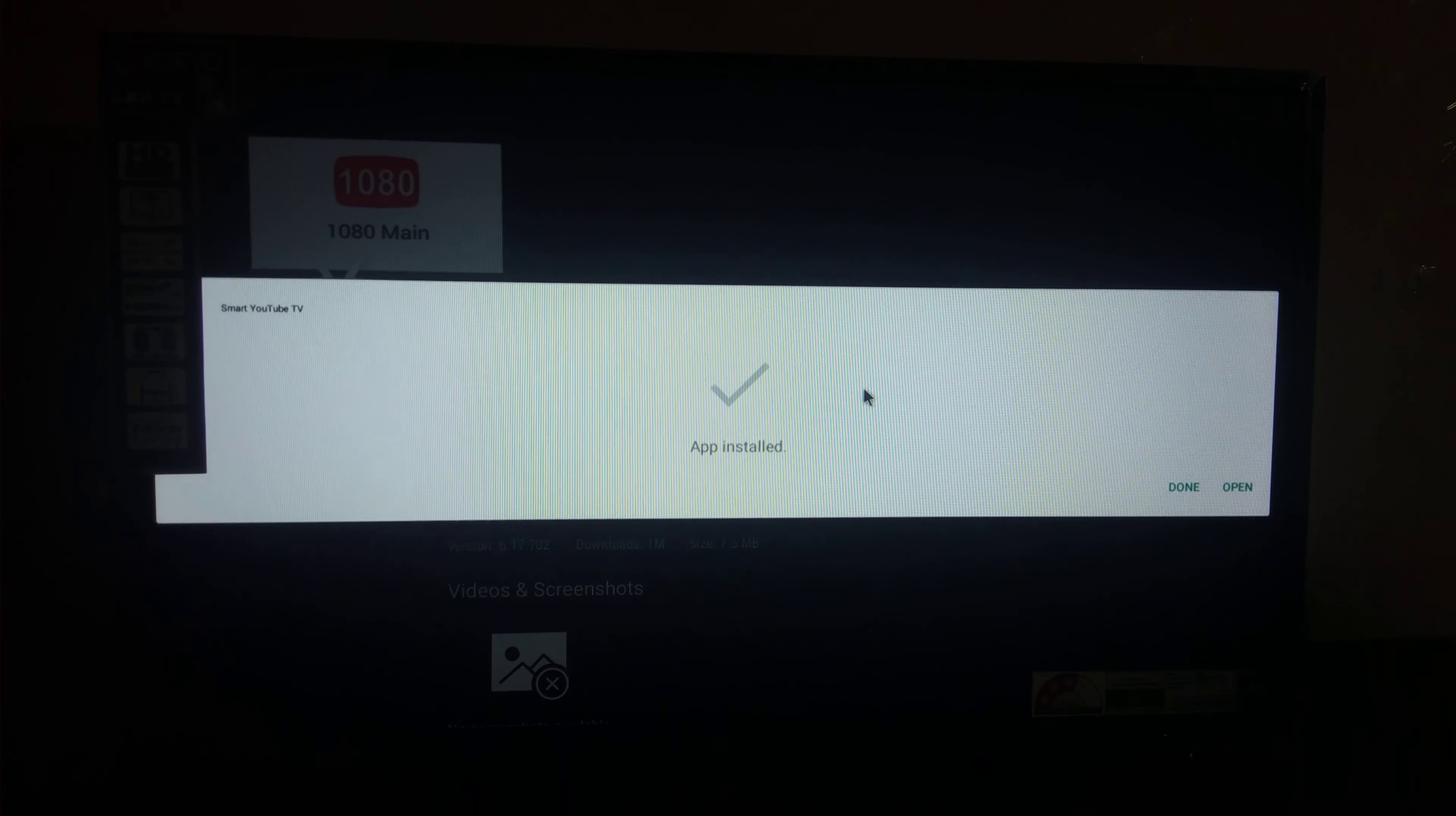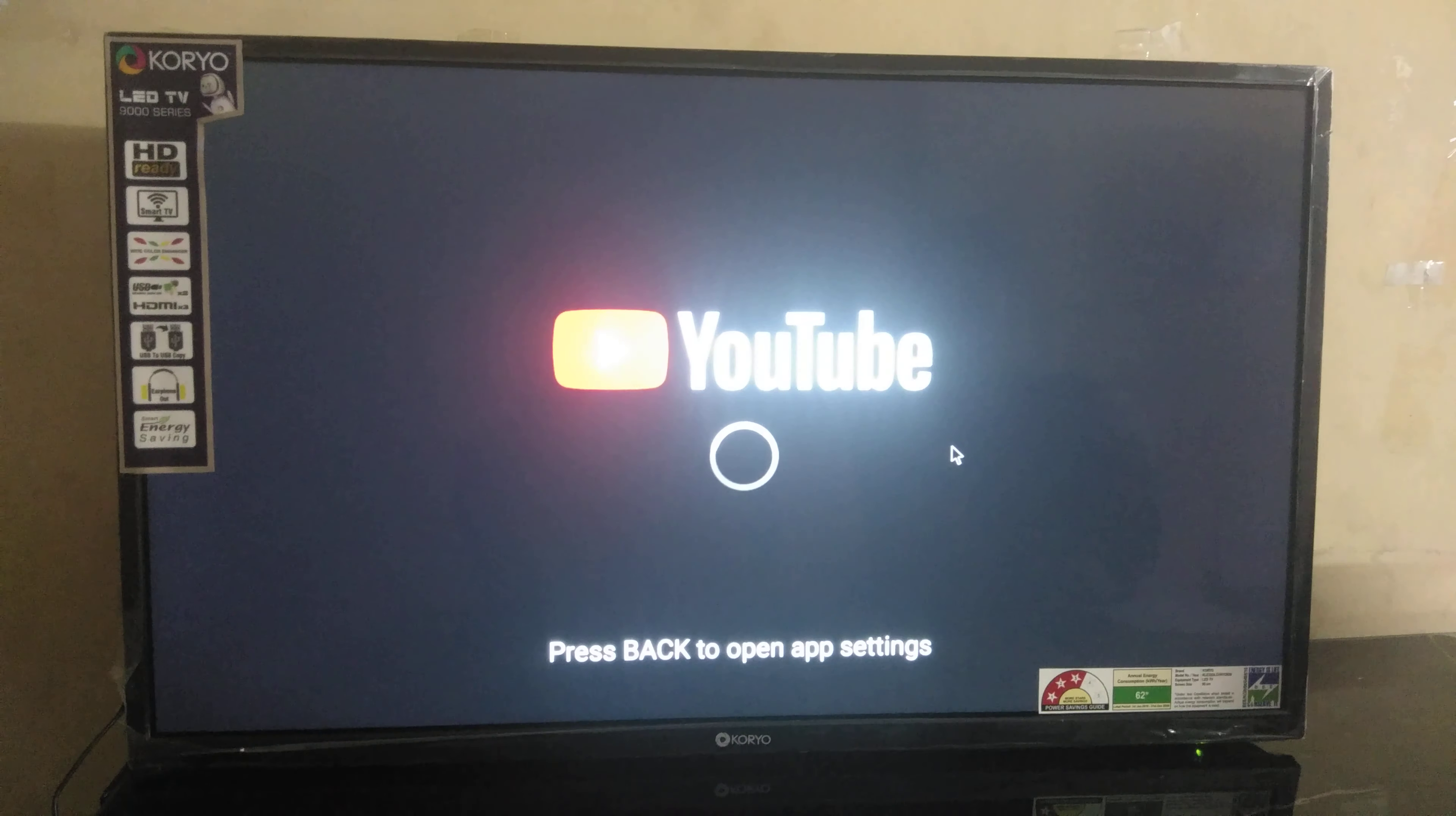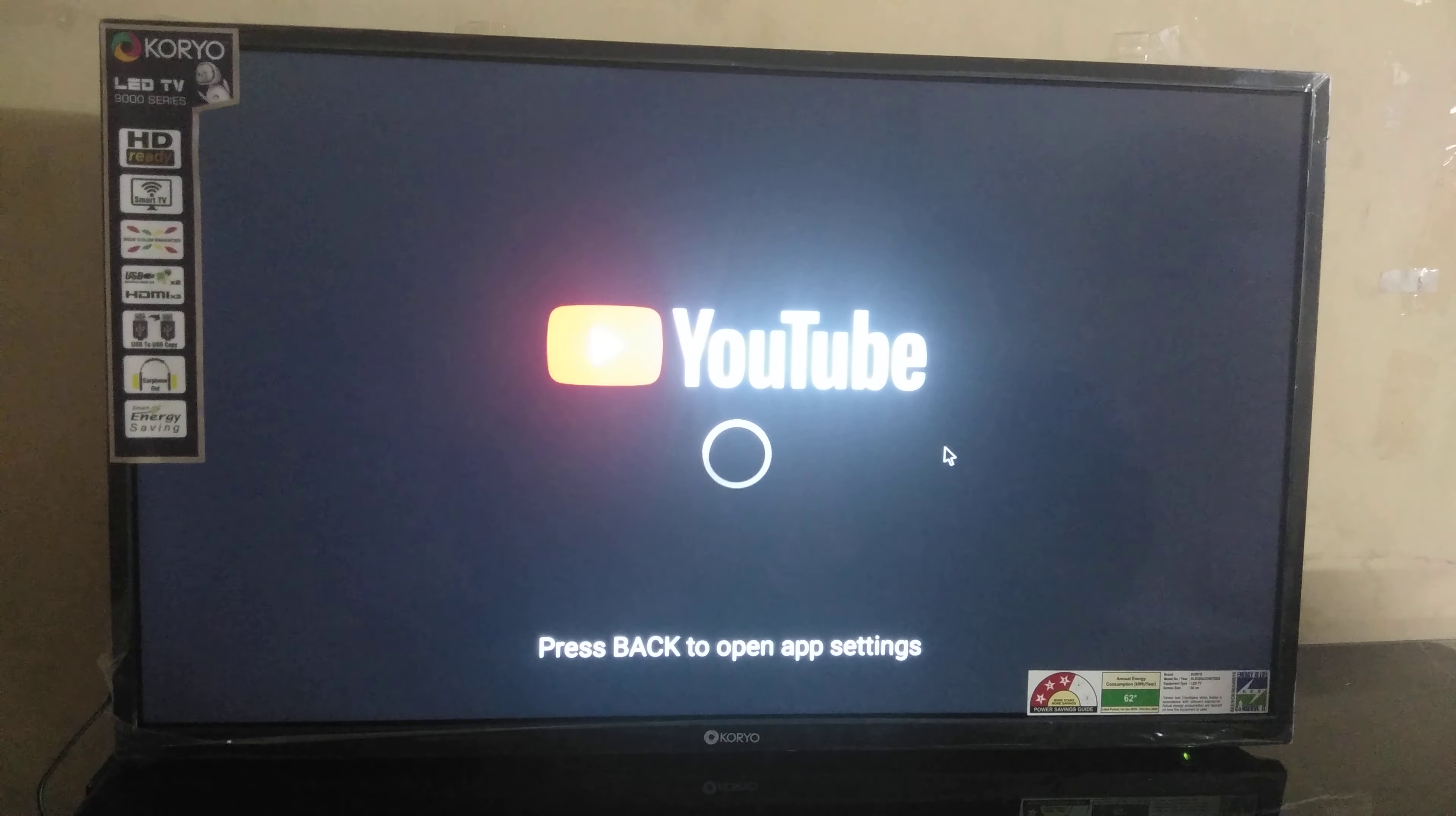It will take a few seconds. Open. Yes. It will take a few seconds to open this app.